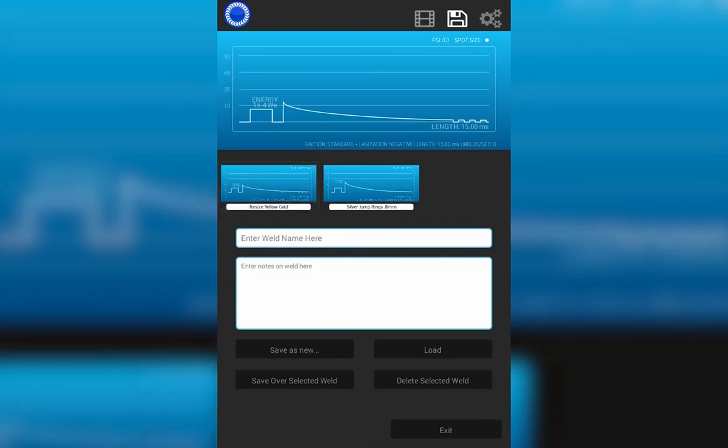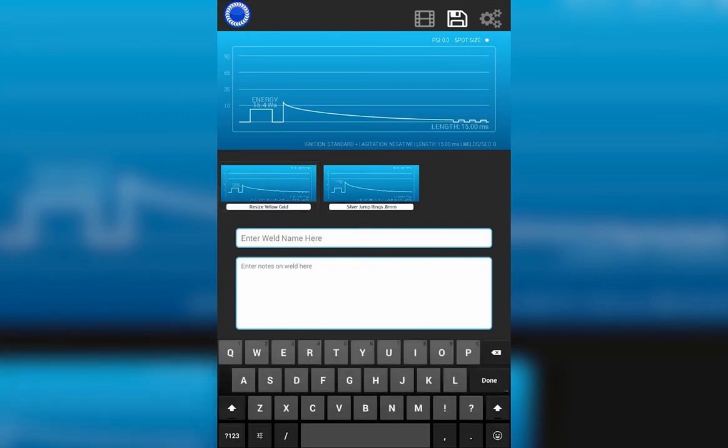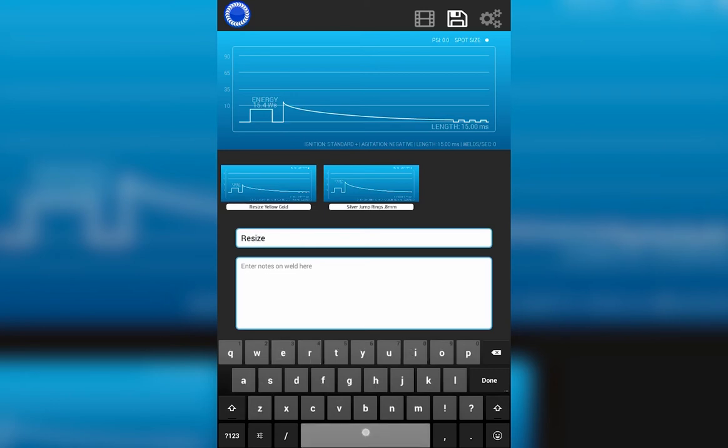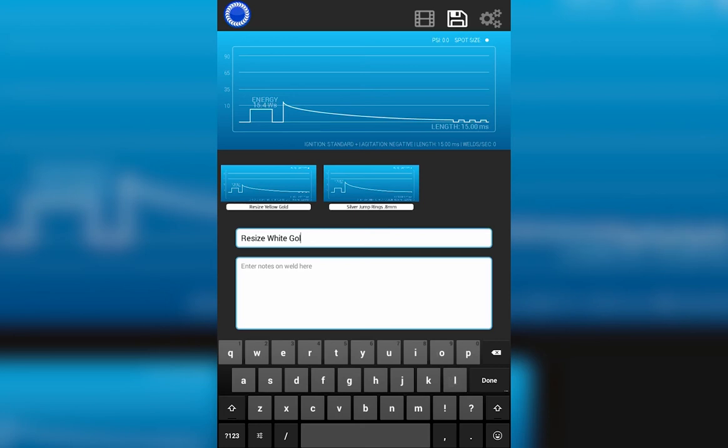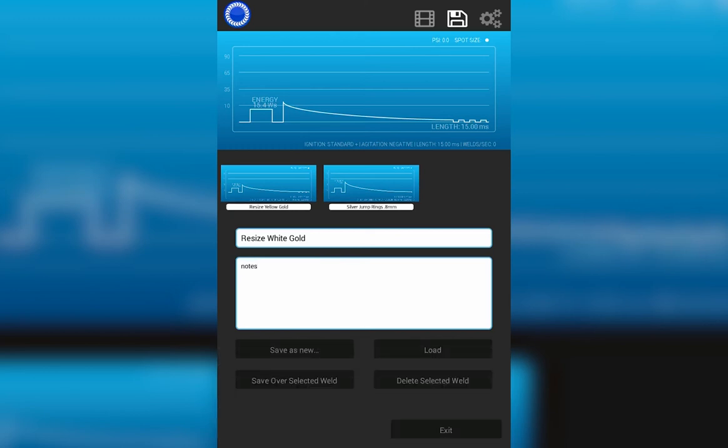I can touch up here on the save disk icon. I can name the weld that I want to name. Resize, white gold. And I can add notes here. Those could be anything custom. Your name, the size of the ring, the date that you did it on.